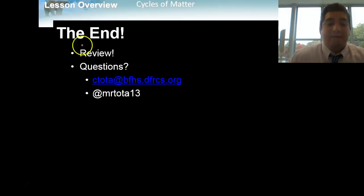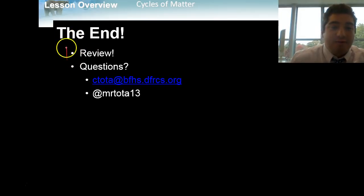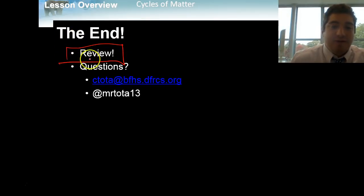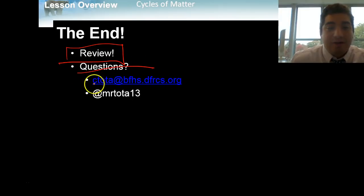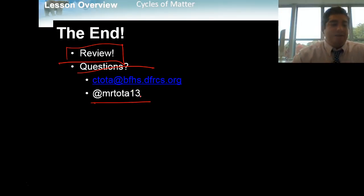That's it for nutrient cycles — quite a bit! Go back and review. Make sure you know all the objectives and key terms. If you have any questions, feel free to email me or tweet at me. Thanks, kids, and we'll see you tomorrow.